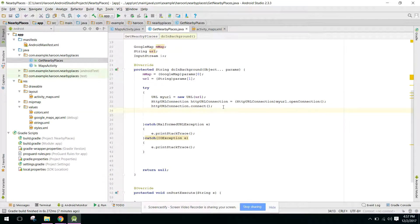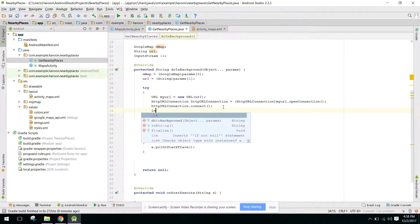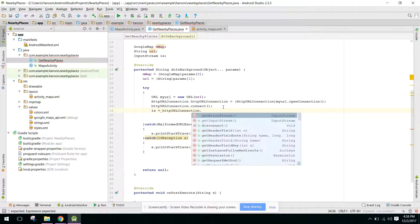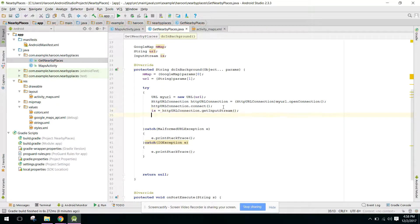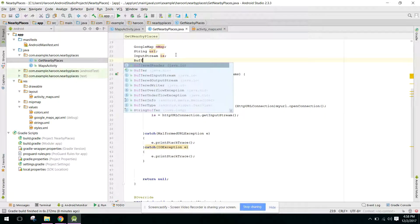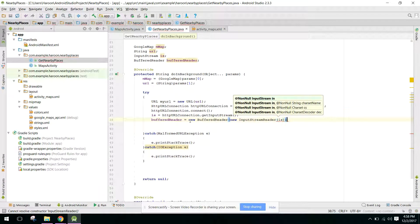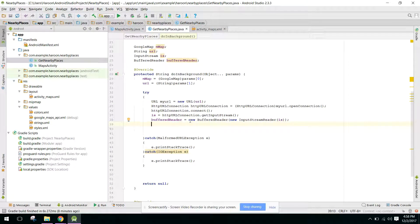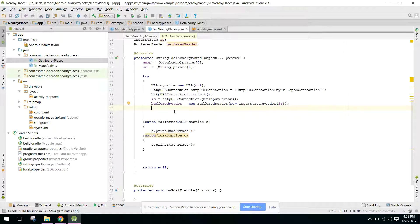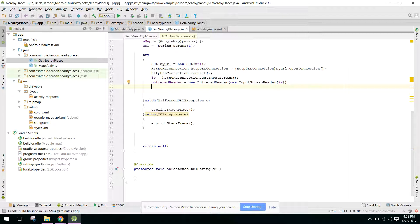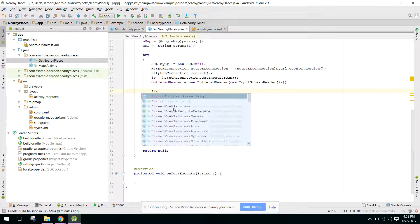We also need an InputStream — InputStream is equals to httpURLConnection dot getInputStream. And we need a BufferedReader to receive the data: BufferedReader reader equals new BufferedReader, and in here we pass new InputStreamReader with the InputStream. This is something we use whenever we need to receive values in JSON format.